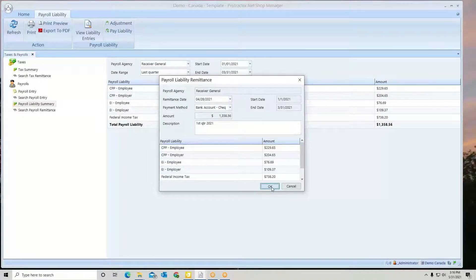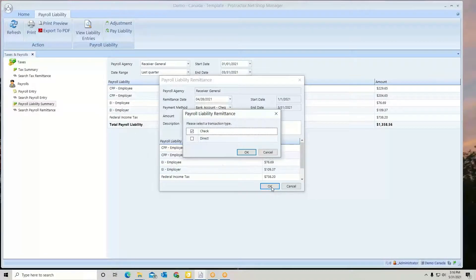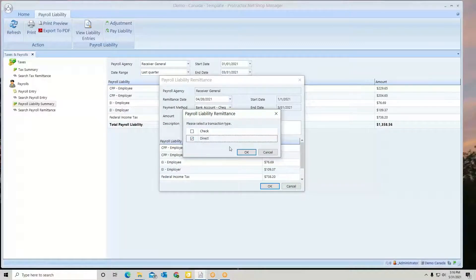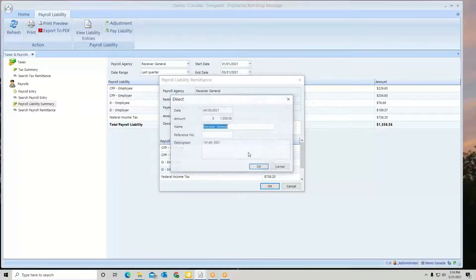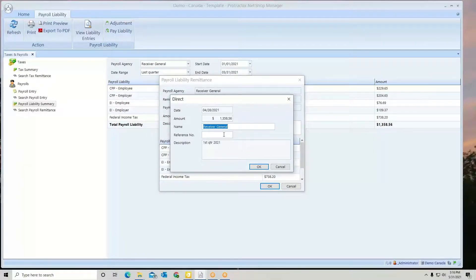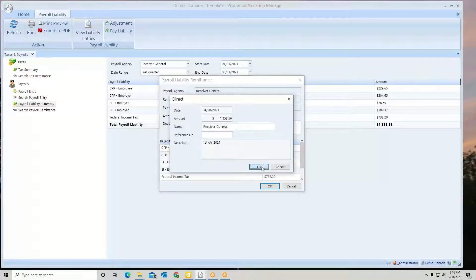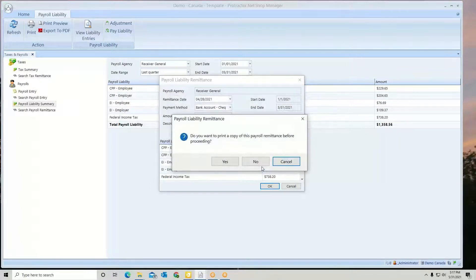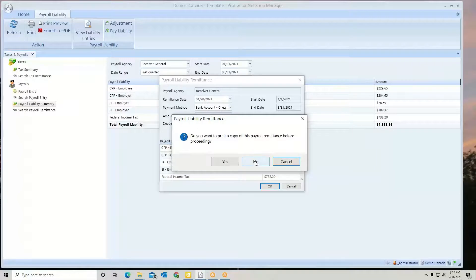Select OK. Check or direct - maybe it was a direct online payment. You can put a reference number if you like, and then hit OK. You can print a copy of your remittance.